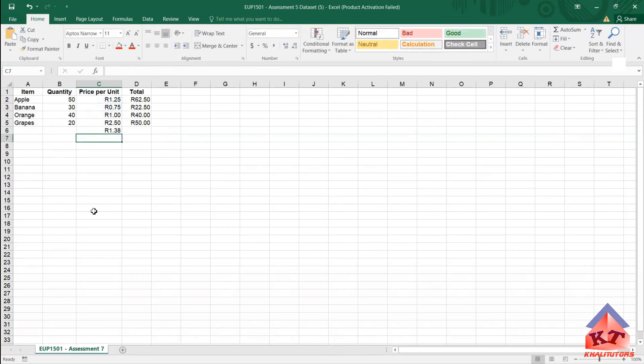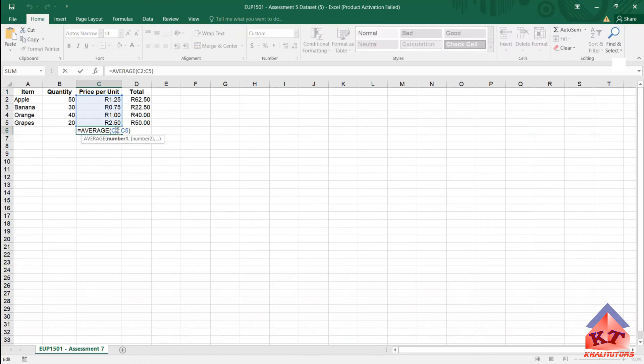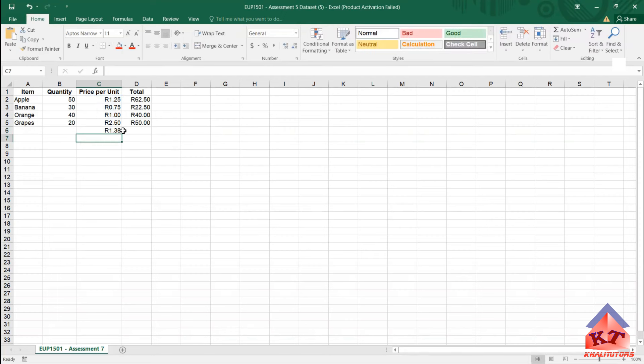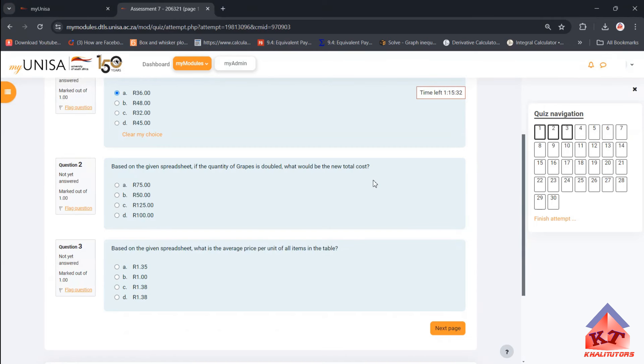You see the price, this is the average price. So to get the average price you are going to use the average function. And then after pressing enter you'll get your correct answer. So this is the correct answer. And then when you go back to your questions, you'll realize that you have two options.